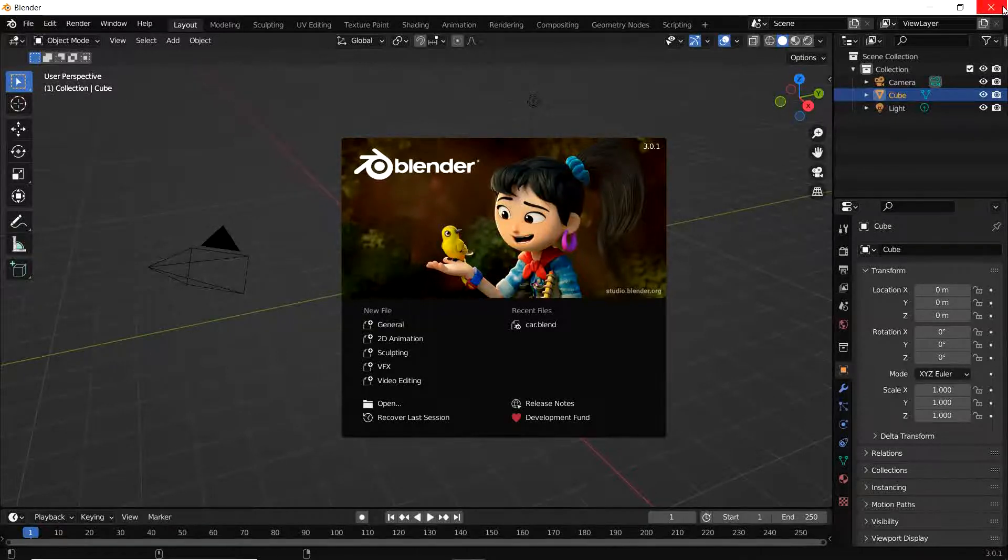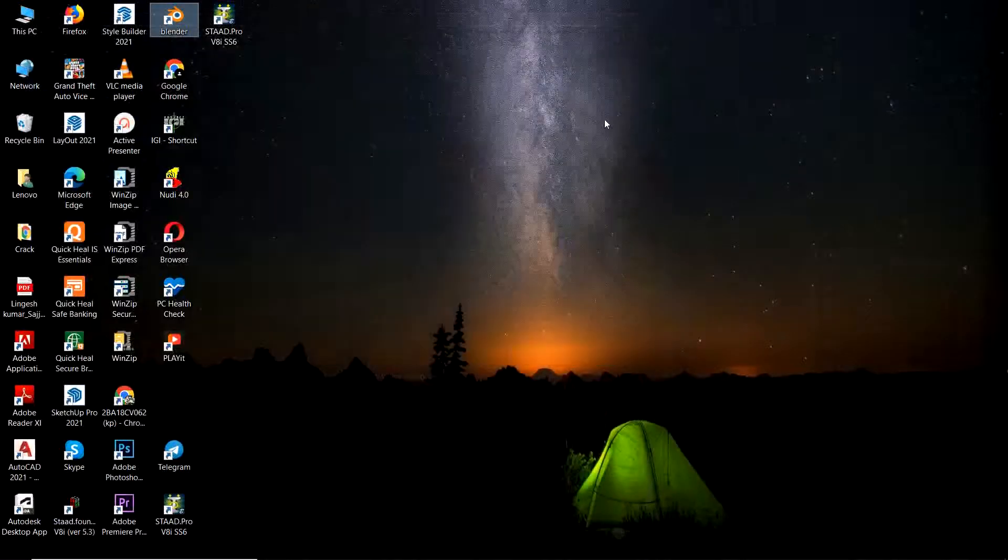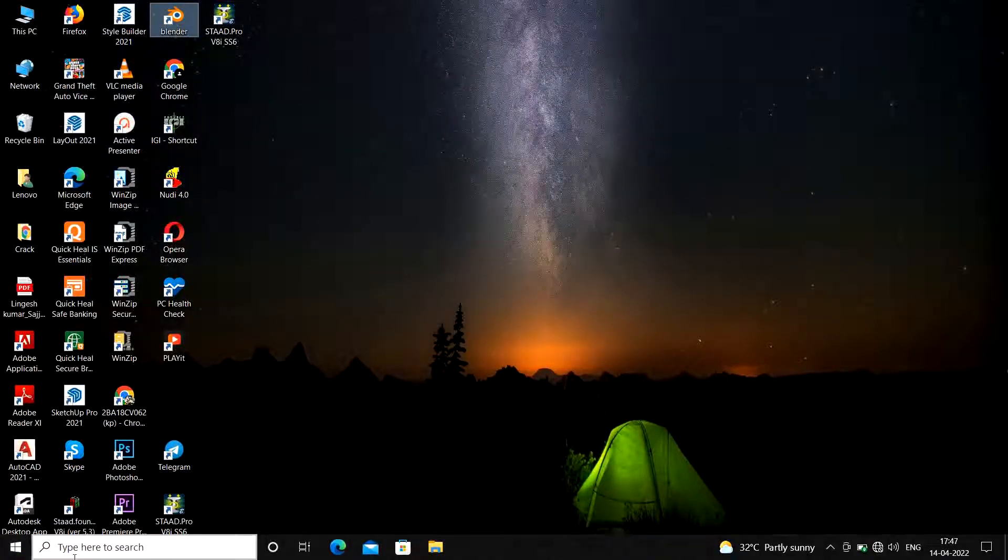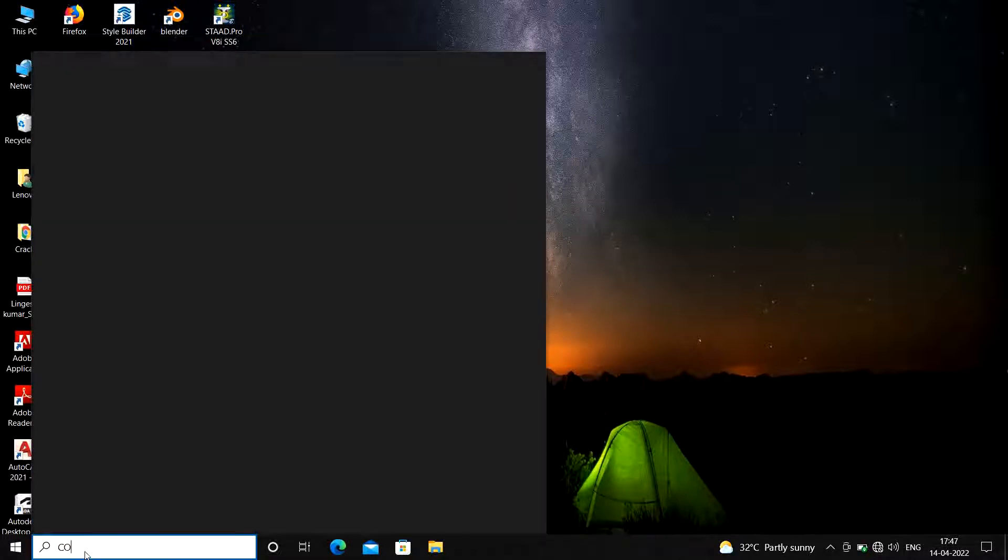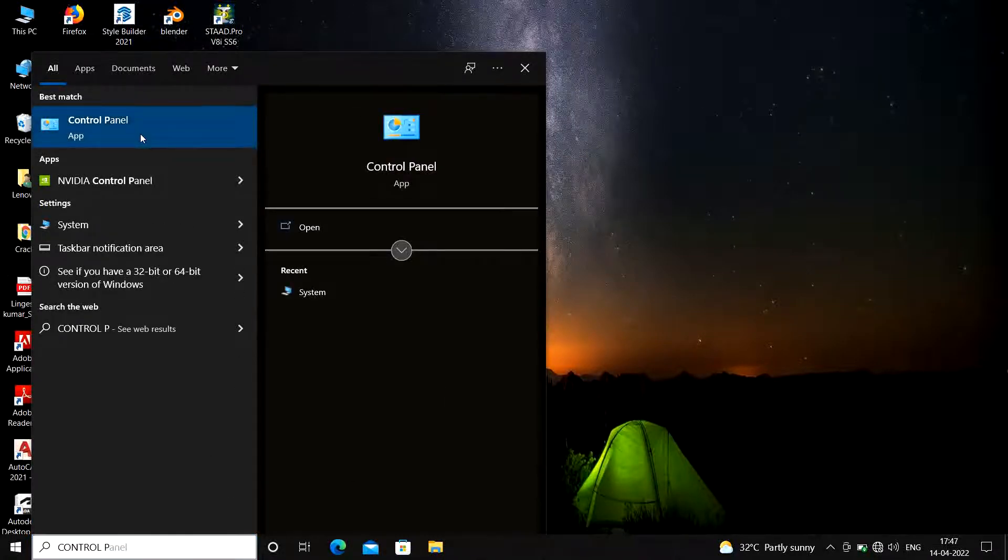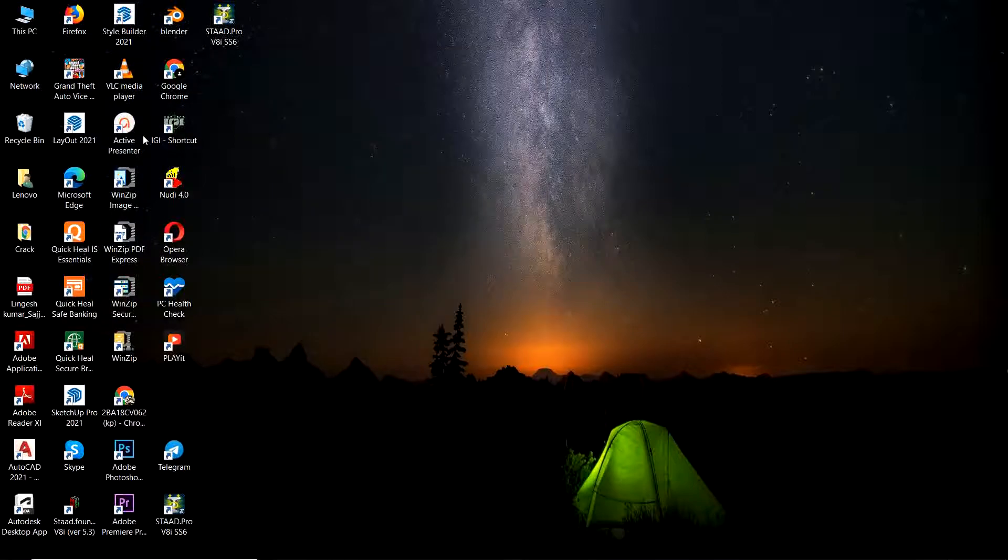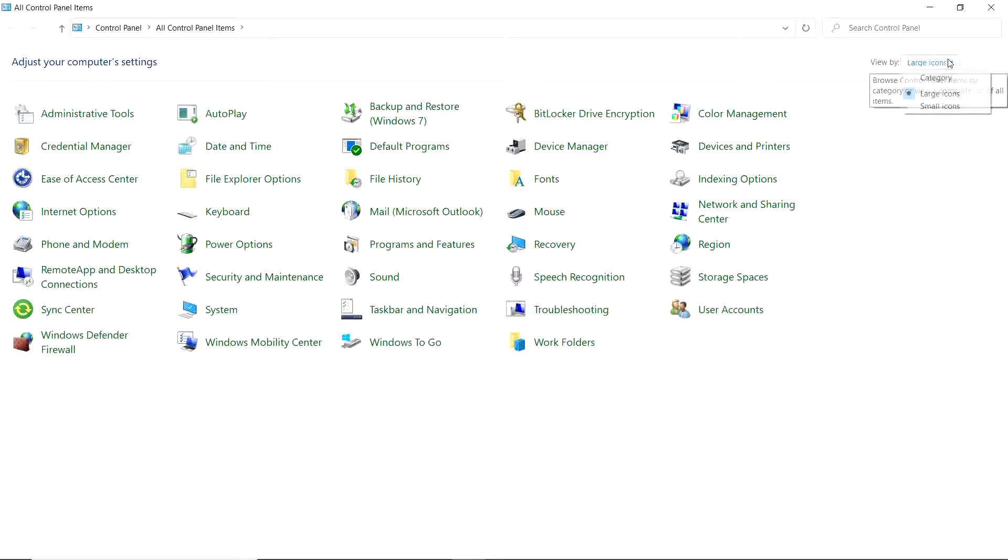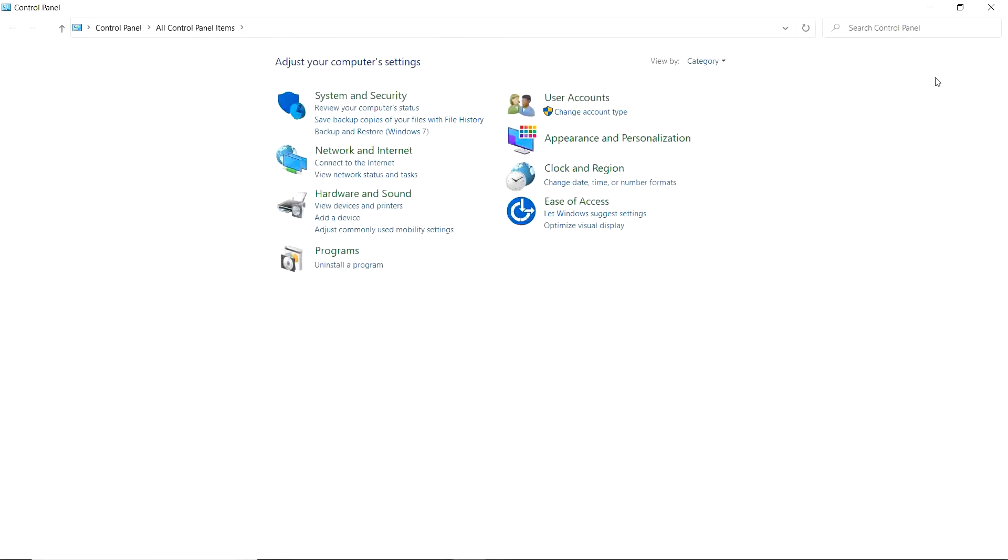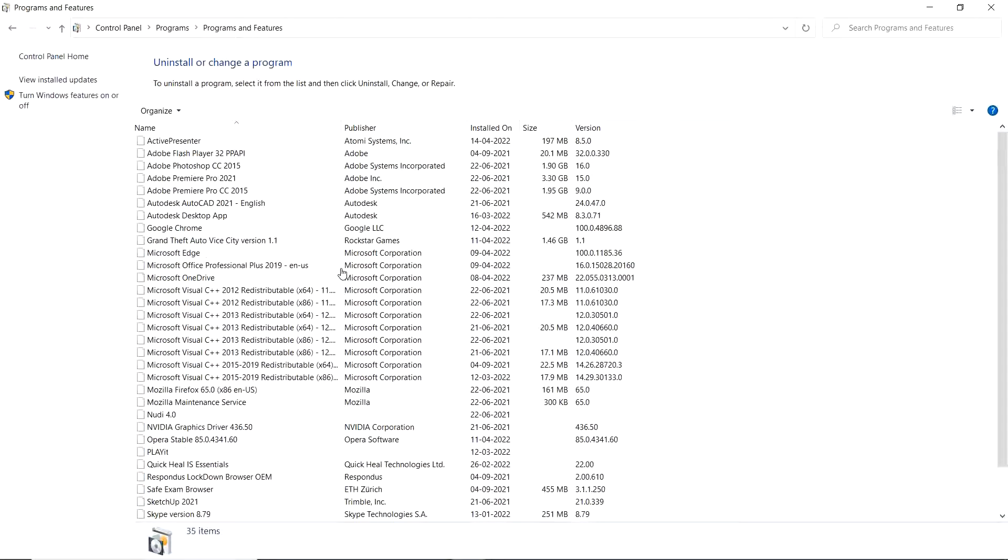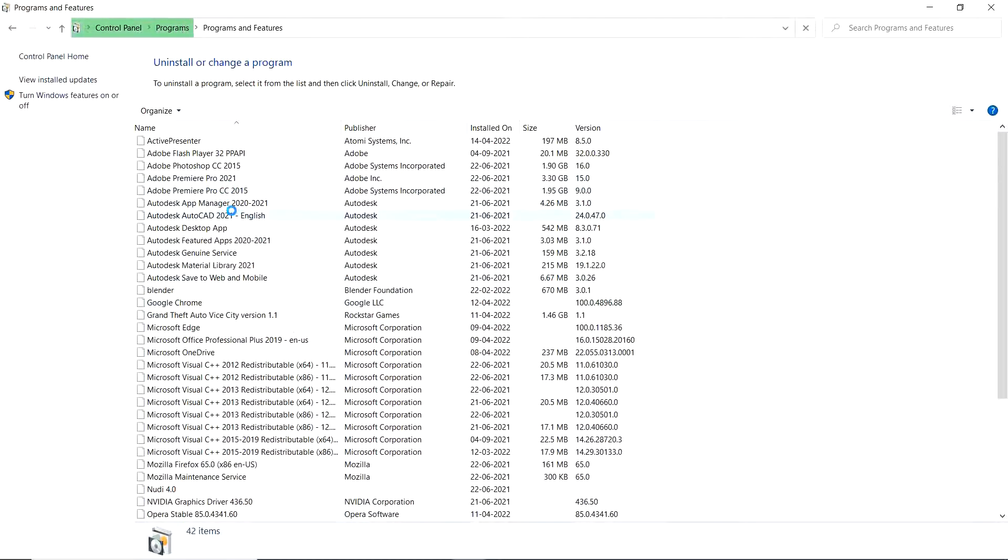Search here Control Panel. Click on this Control Panel. Click here by category, click on the Uninstall Program, and here you will find the Blender software.